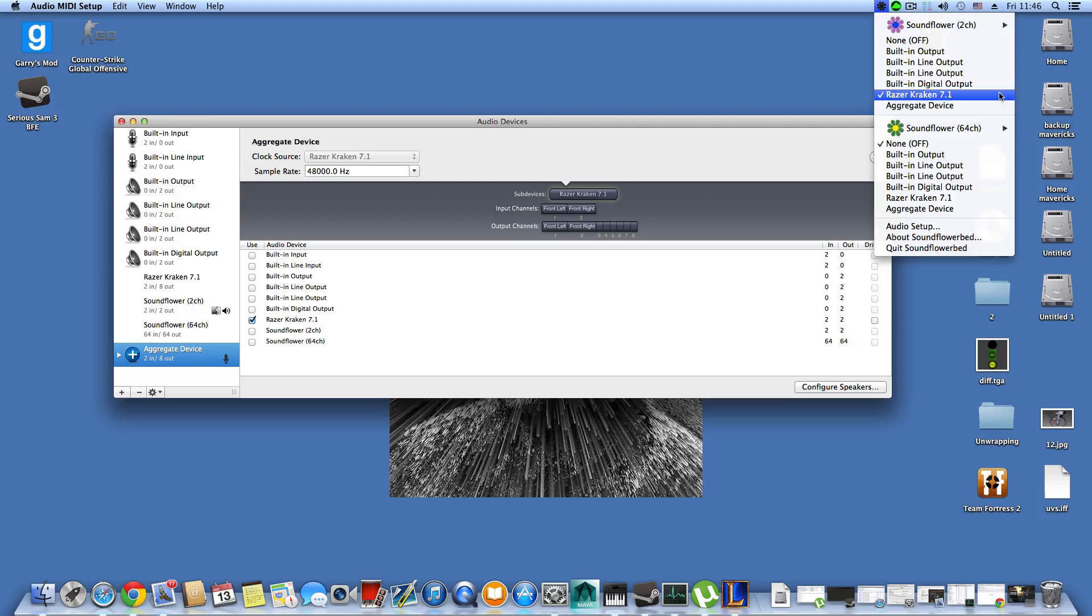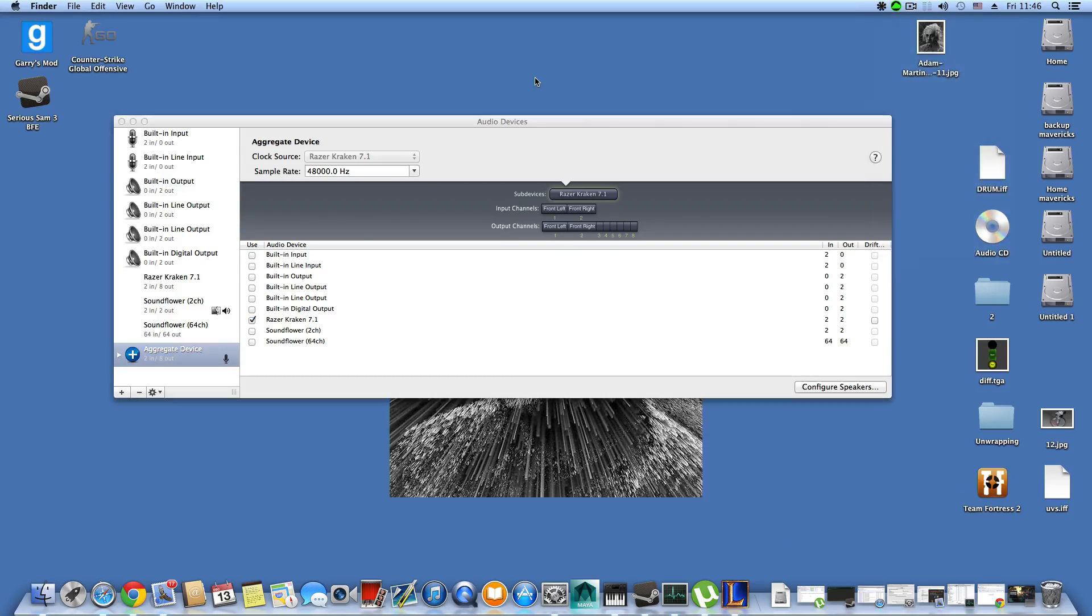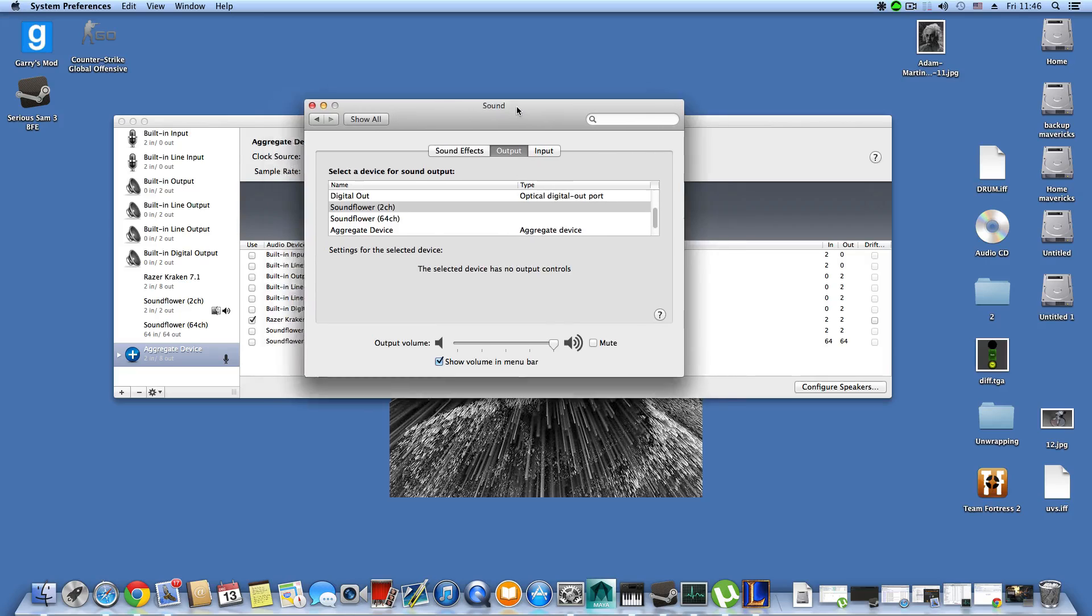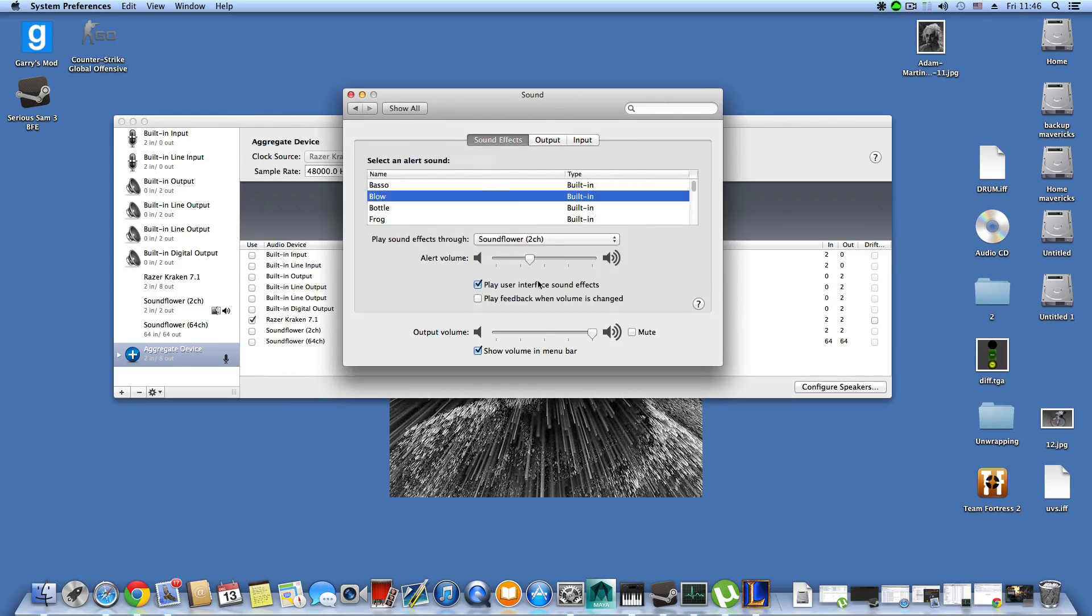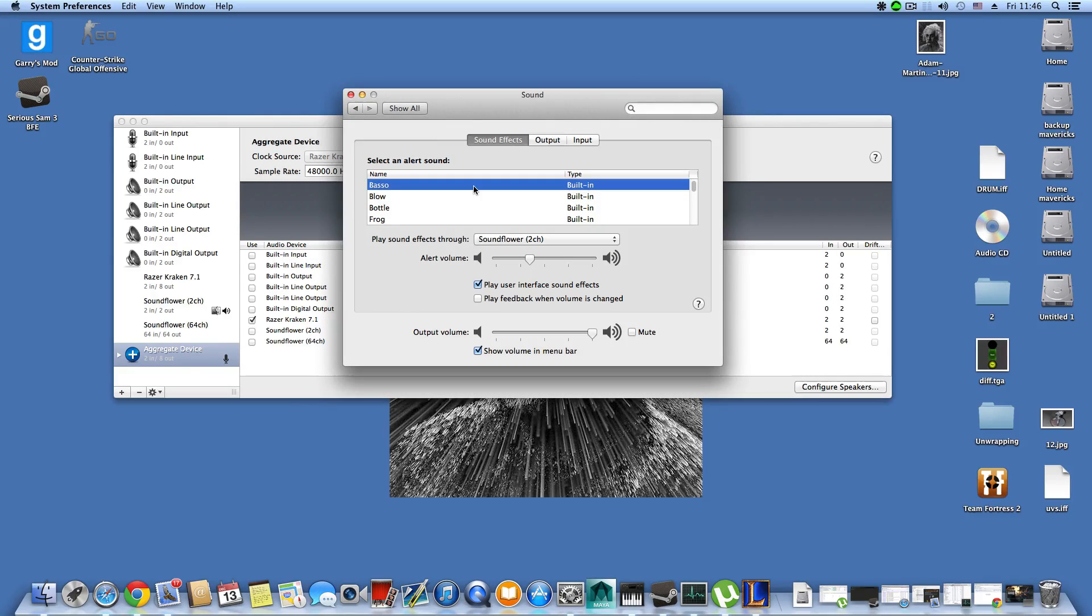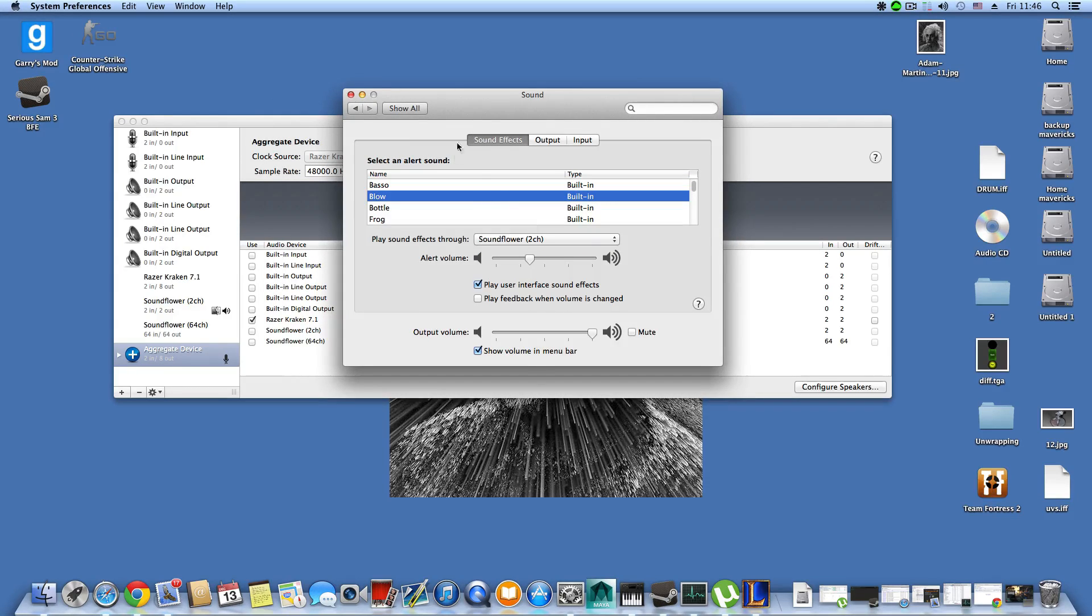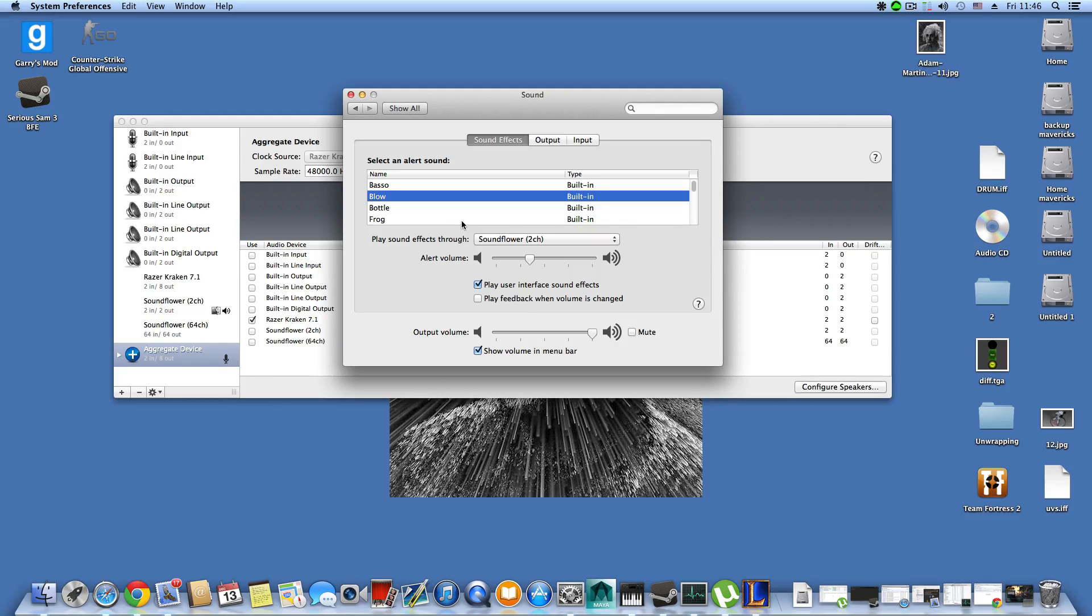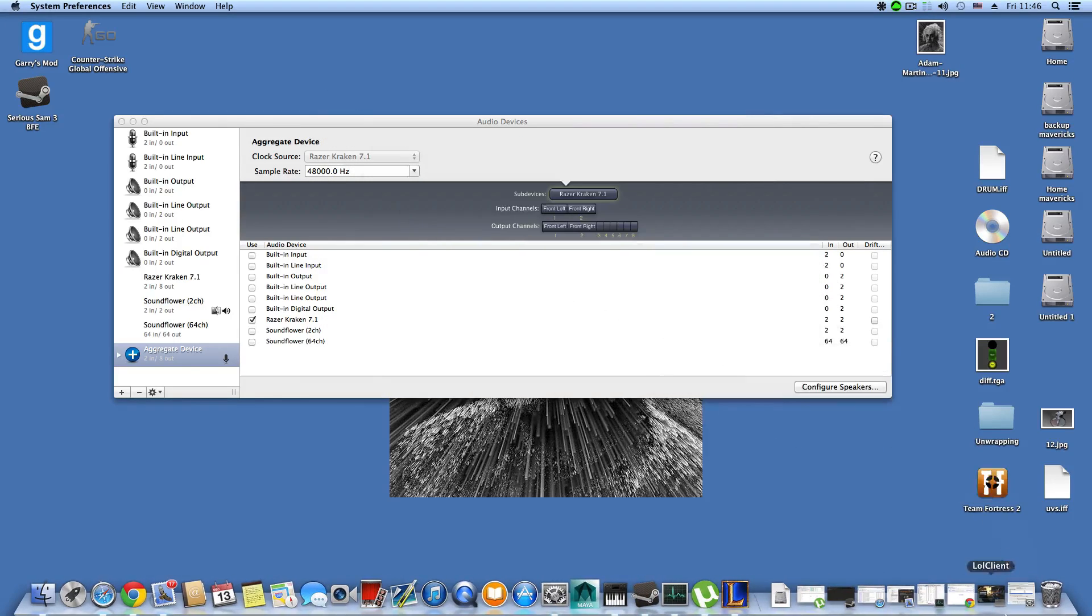The last thing you want to do is come here where it says Soundflower 2 channel and click the Razer Kraken 7.1. This is what makes everything connect and what will make you hear sounds. You can test it by coming to the sound effects and clicking on one of them. If you hear it on your own headphones, that means your games will probably work too.